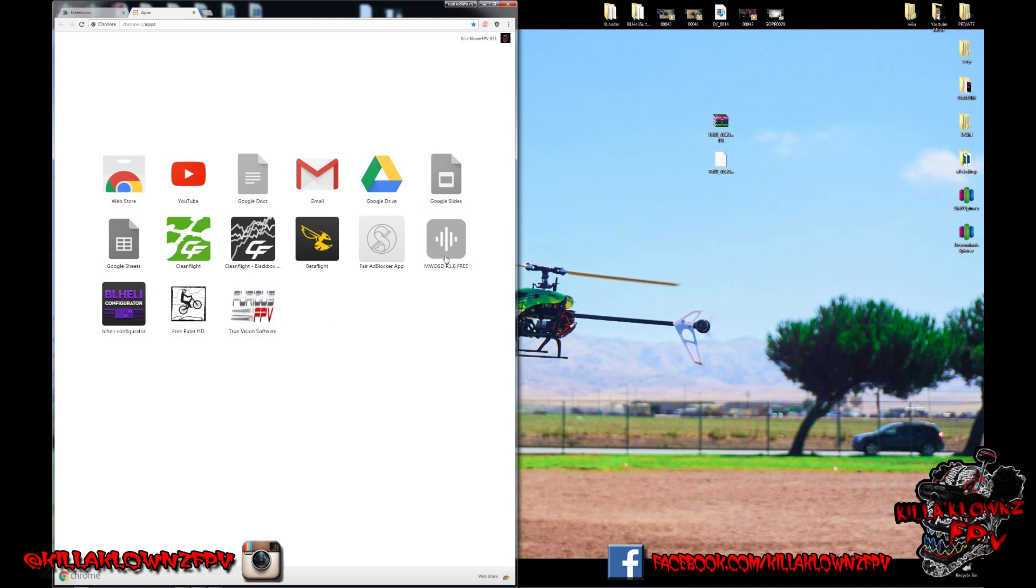Now previously I used to use MWOSD. It's a pain in the butt. Now I'm just sticking to this.